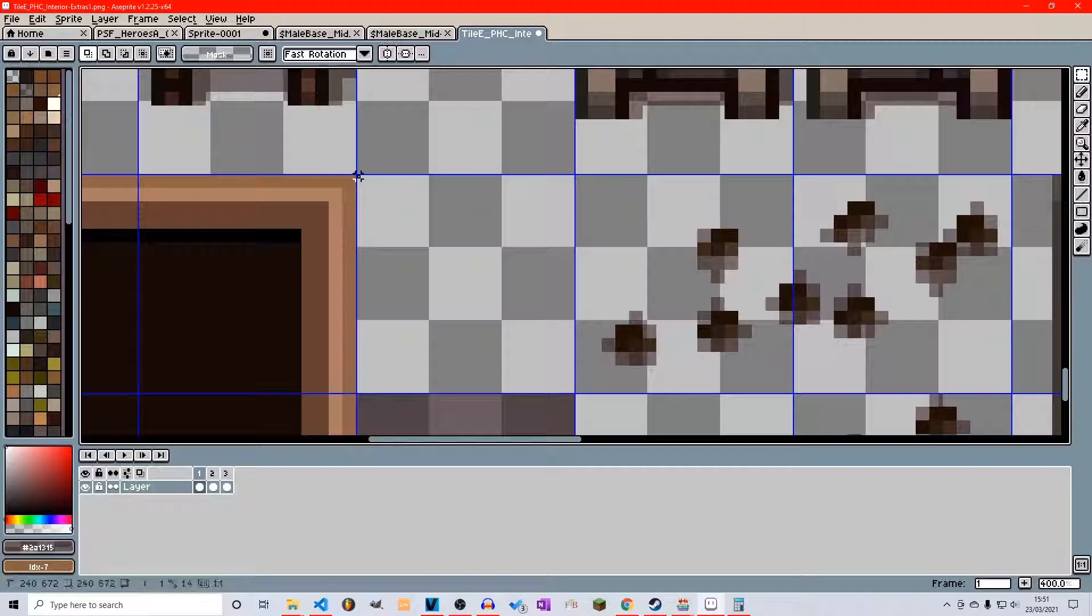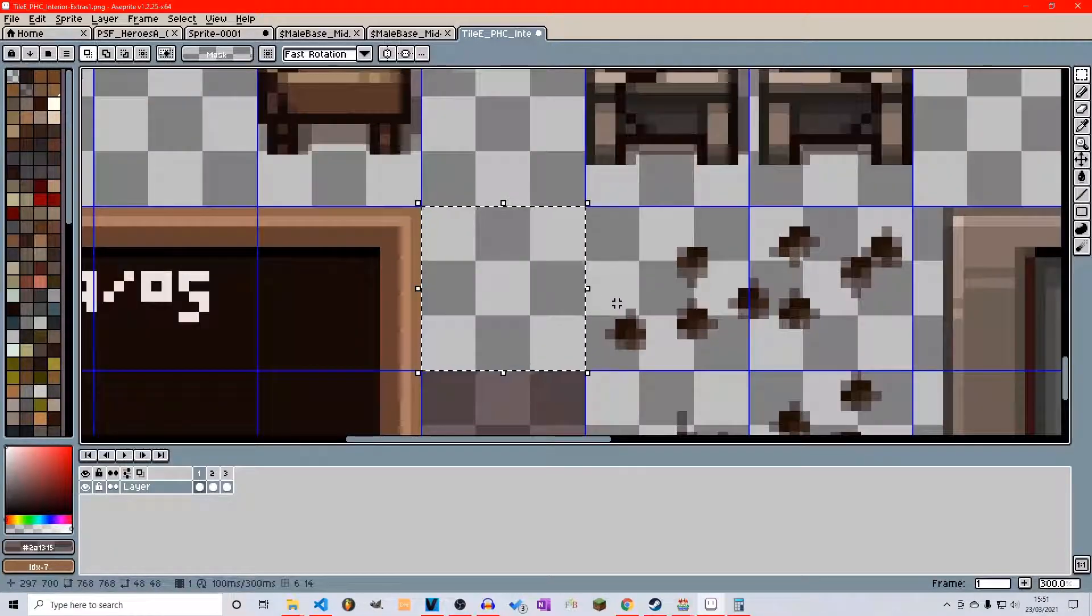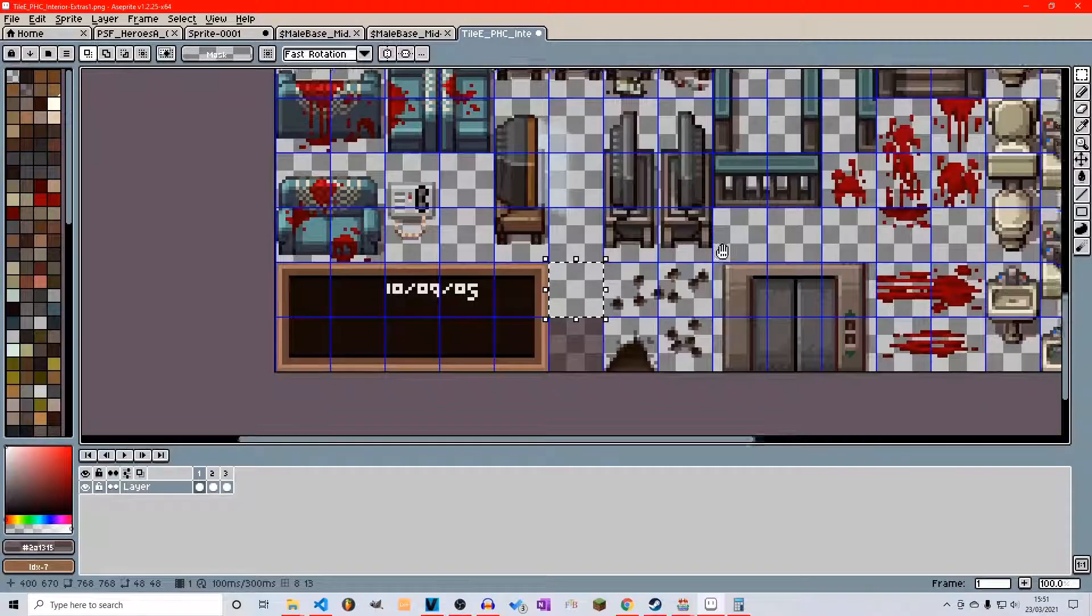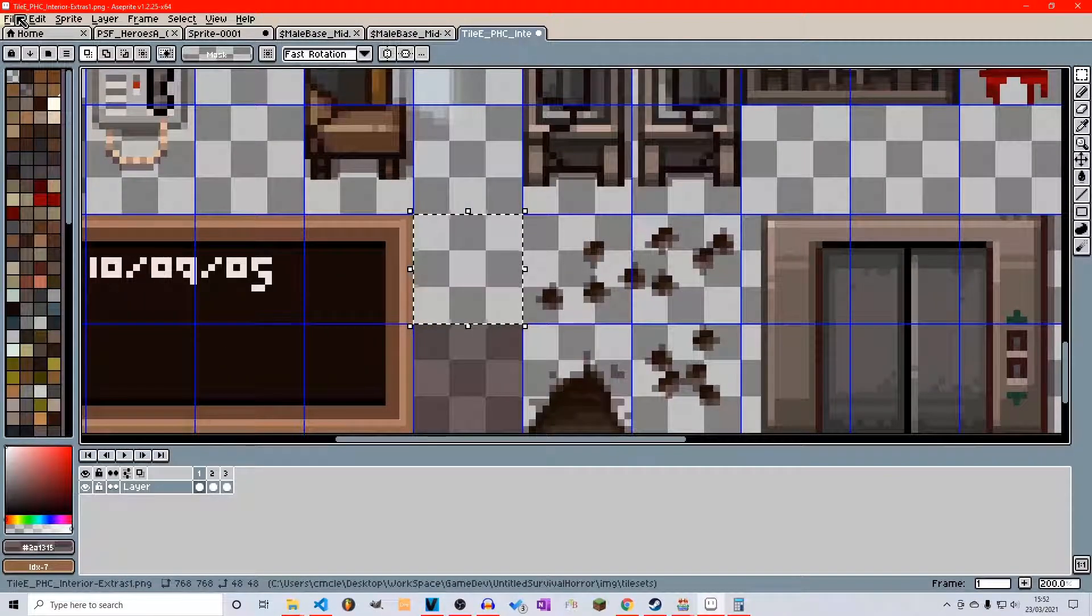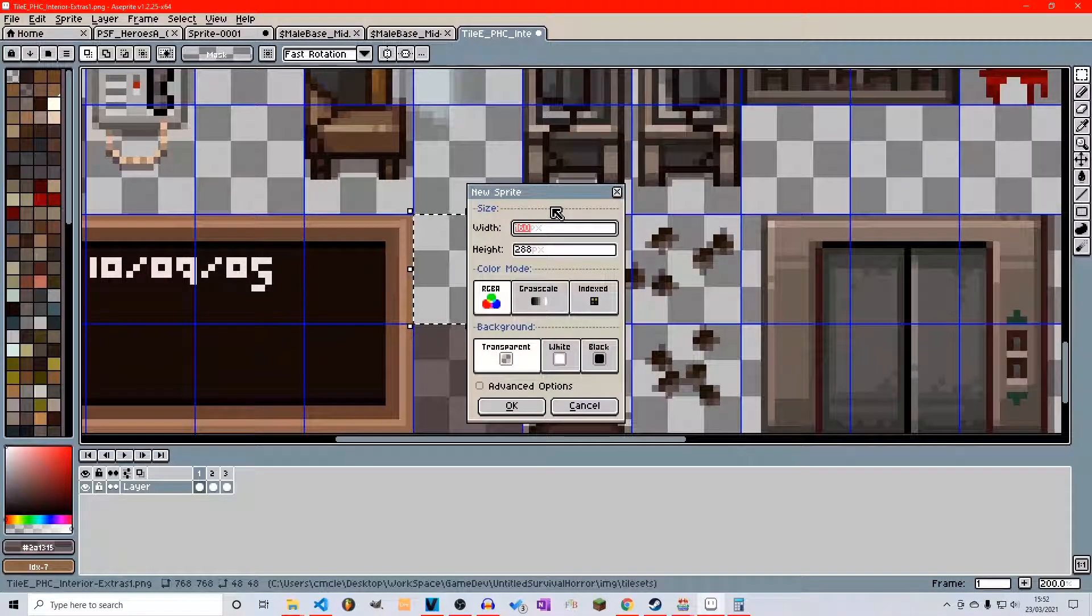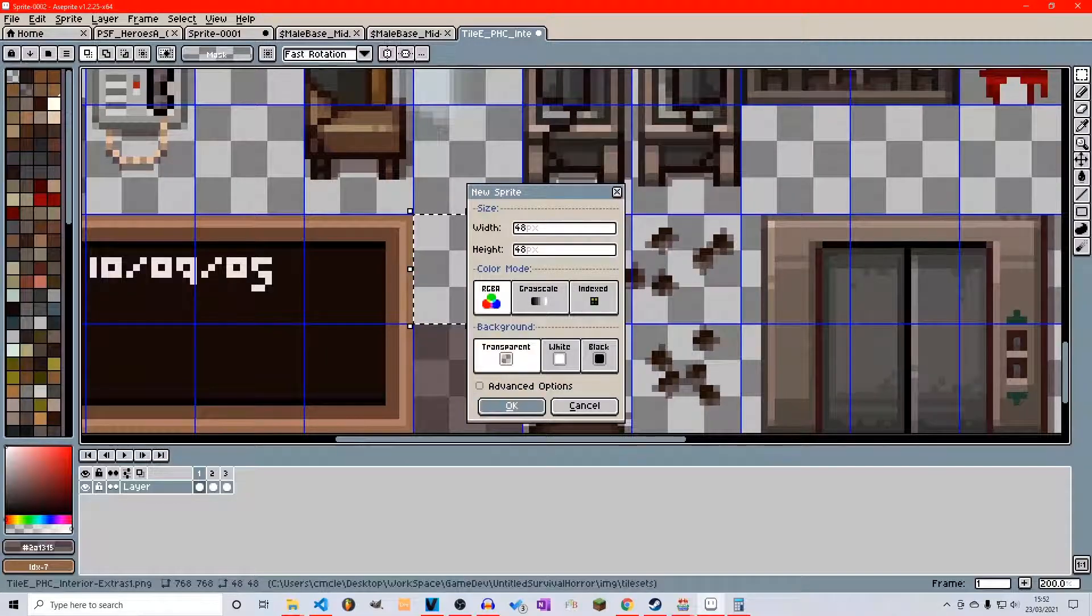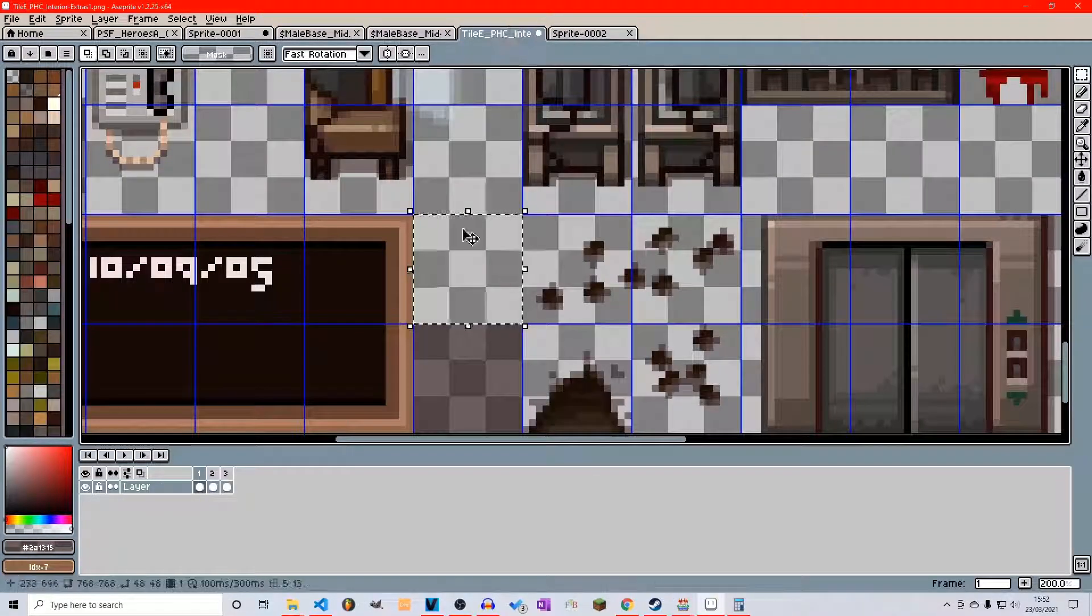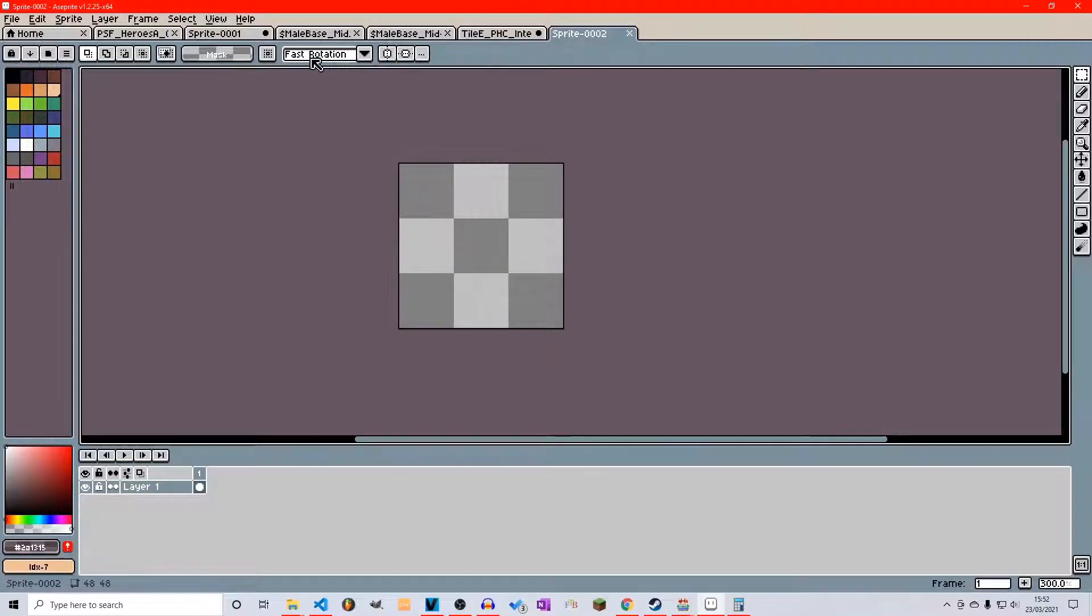The best way I have found personally to create assets and sprites to then put into a complete tile sheet is not to draw directly onto the tile sheet itself. What I normally do is just go to file, open new, and we're going to do 48 by 48. We're going to make it transparent and click OK.